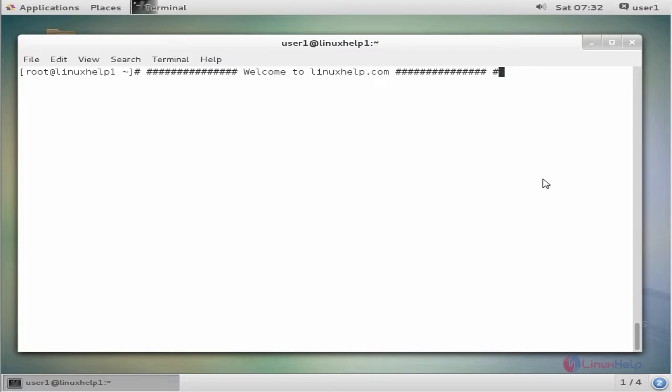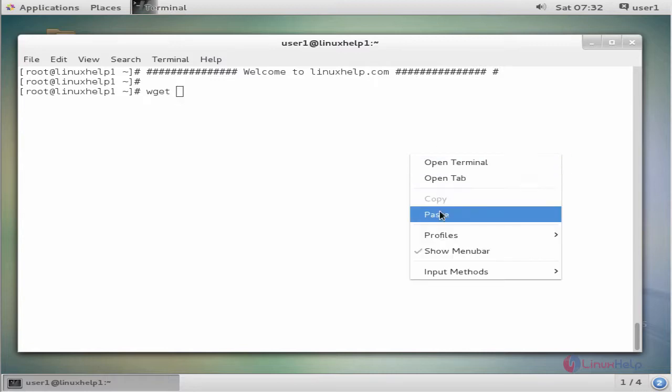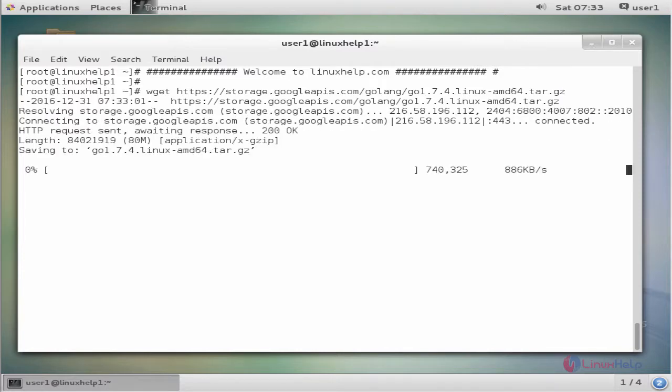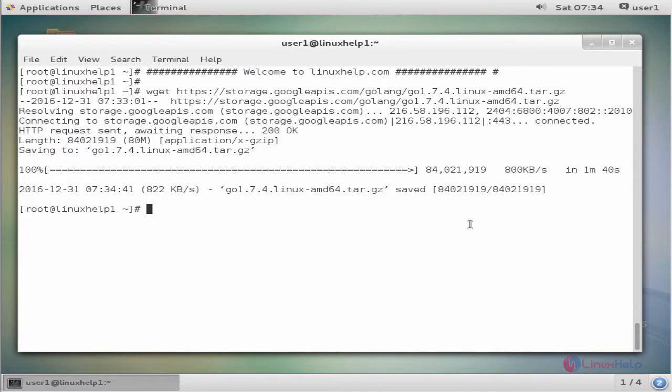The first command downloads the Go archive file. The command is wget under the path. Enter to download. The download is completed.